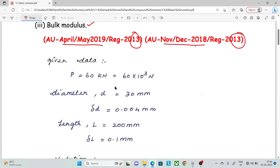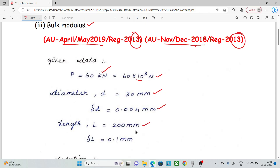Given data: Load = 60 kN (60 × 10³ N). Diameter = 30mm. Change in diameter = 0.04mm. Length = 200mm. Change in length = 0.1mm.